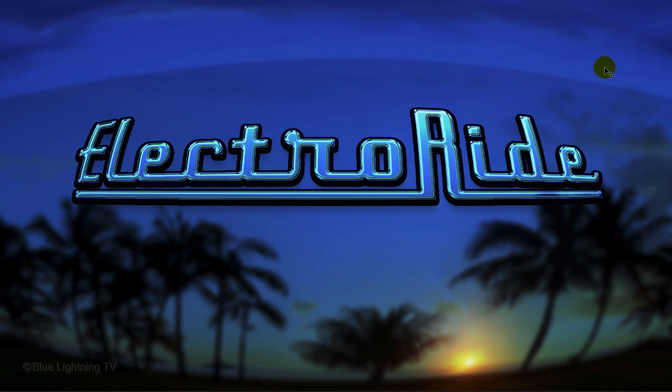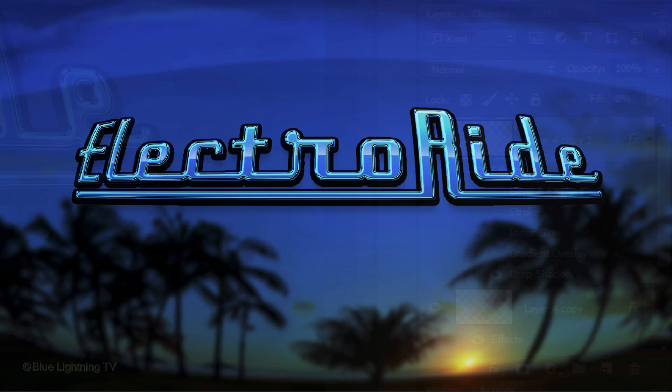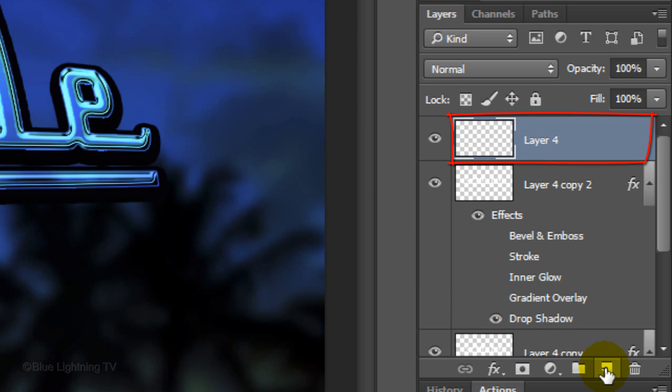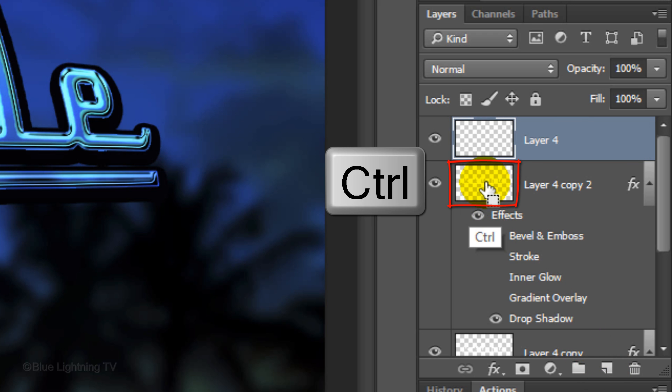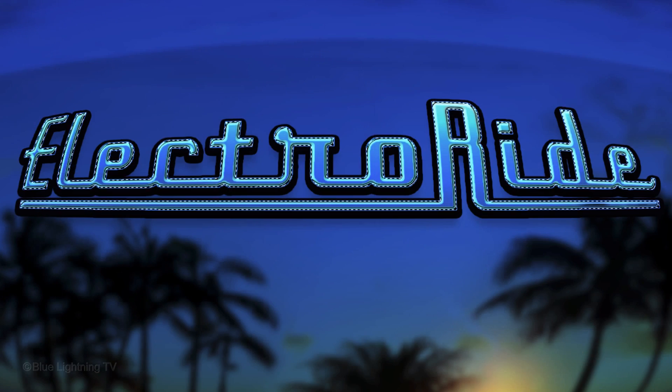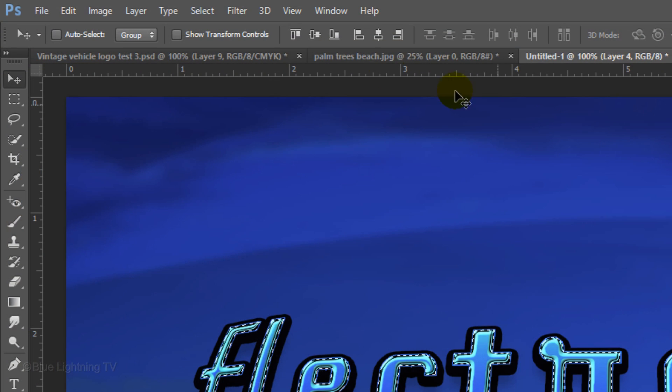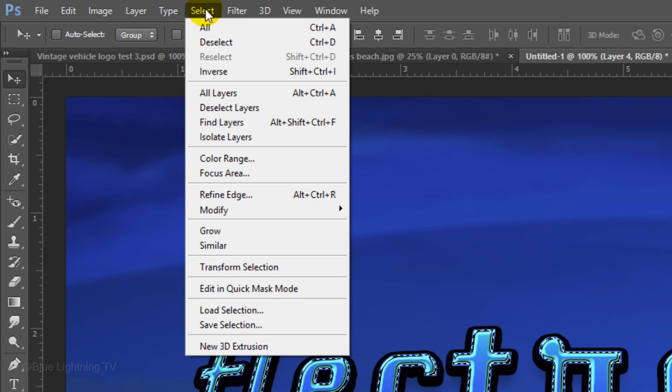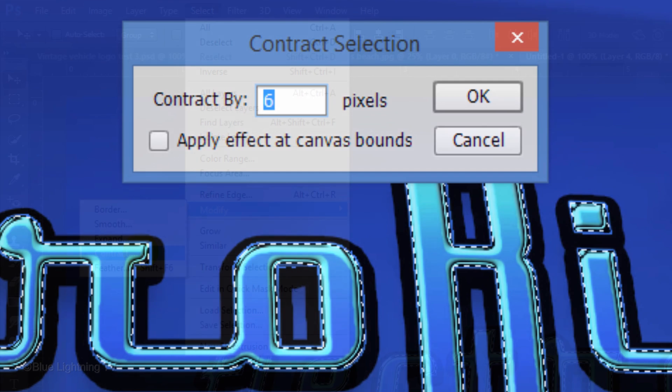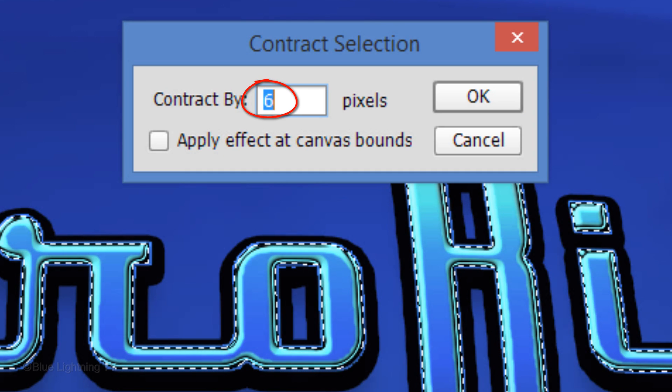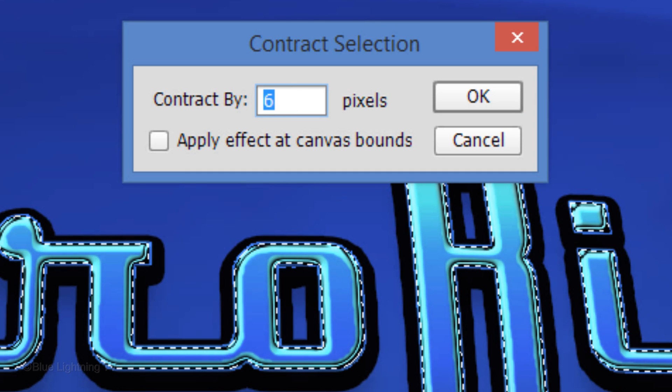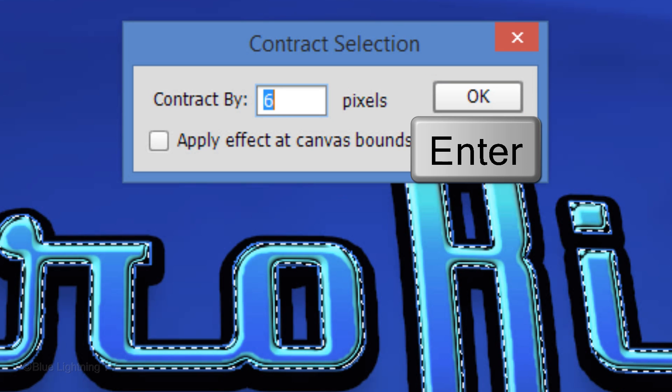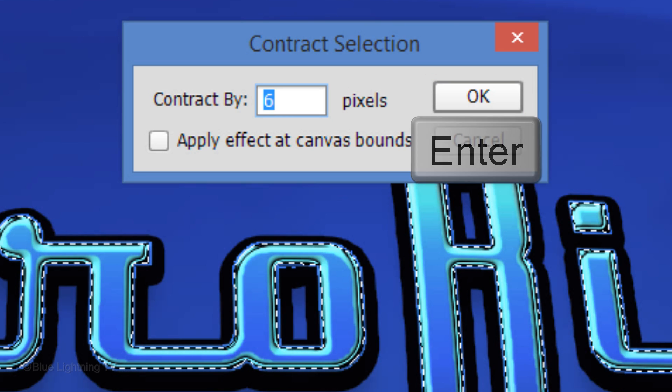Next, we'll add a reflection on the middle of the logo. Click the New Layer icon to make a new layer. Ctrl-click or Cmd-click on the thumbnail of the logo to make a selection of the inside of its shape. Go to Select, Modify and Contract. Contract it 6 pixels and click OK or press Enter or Return.